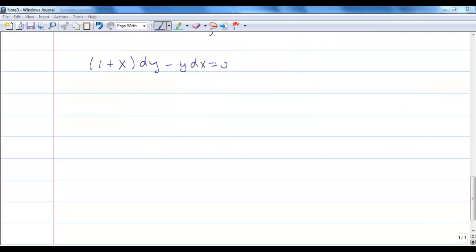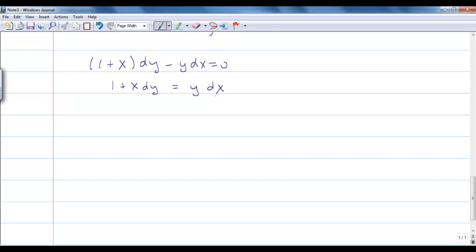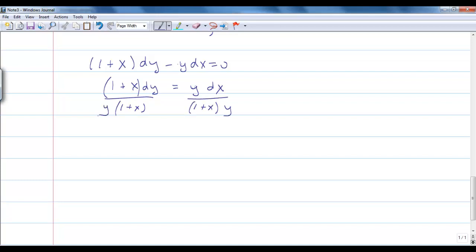Let's go ahead and solve this problem. We want to first get the equation in separable form — get dx and dy on opposite sides of the equal sign, with all x terms with dx and all y terms with dy. That's why these are called separable equations: we're able to separate our two variables. So I'm going to divide both sides appropriately and get the equation dy over y equals dx over 1 plus x.